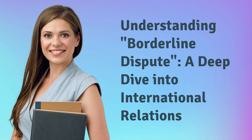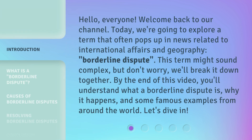Understanding Borderline Dispute: a deep dive into international relations. Hello everyone, welcome back to our channel. Today we're going to explore a term that often pops up in news related to international affairs and geography — borderline dispute. This term might sound complex, but we'll break it down together. By the end of this video, you'll understand what a borderline dispute is, why it happens, and some famous examples from around the world. Let's dive in.